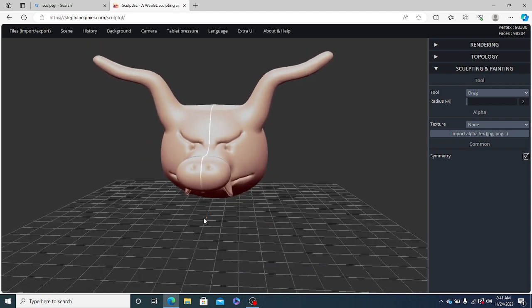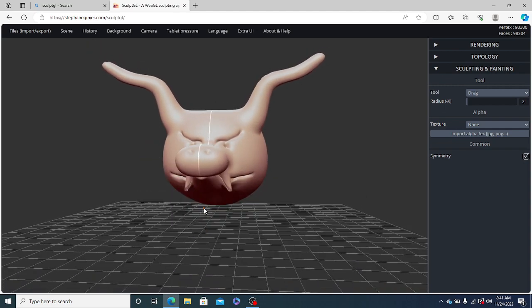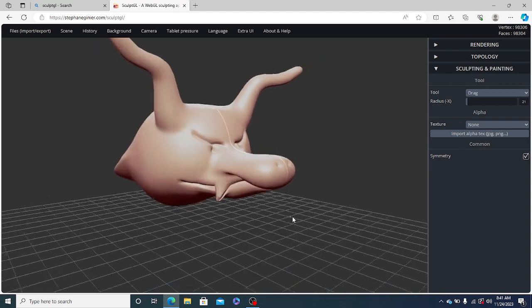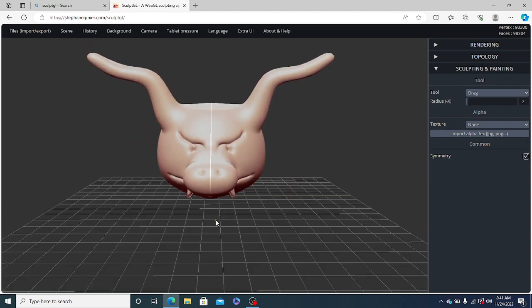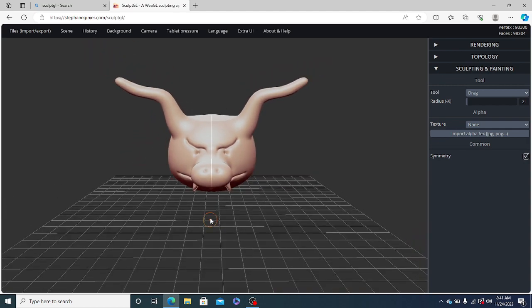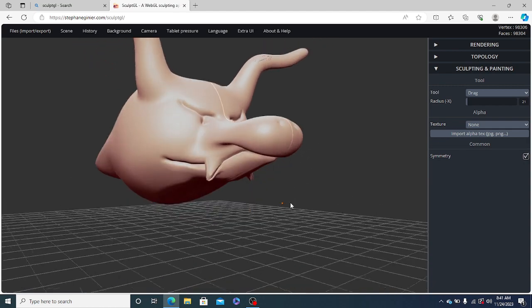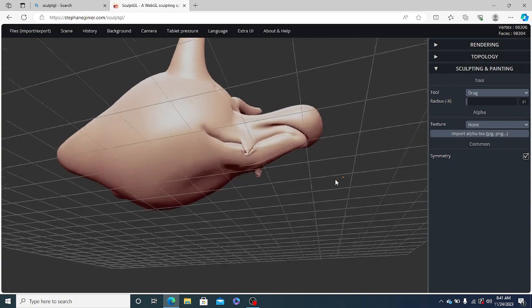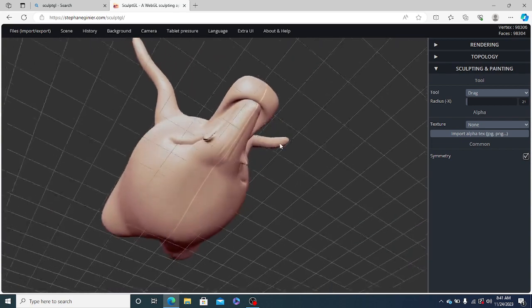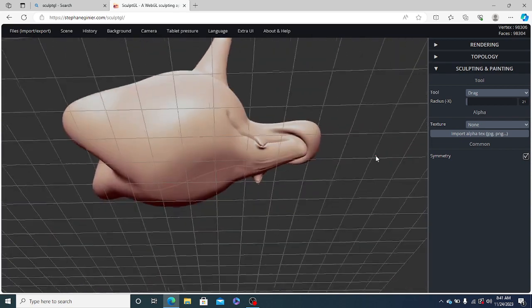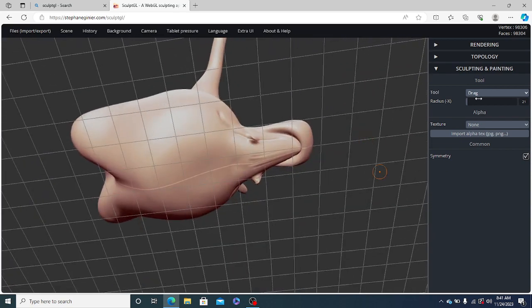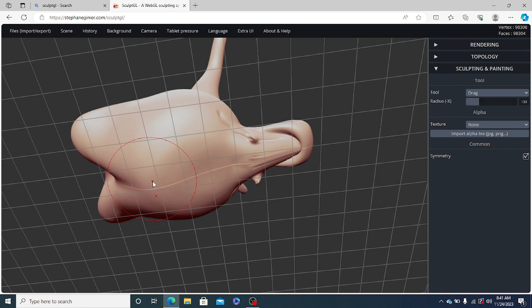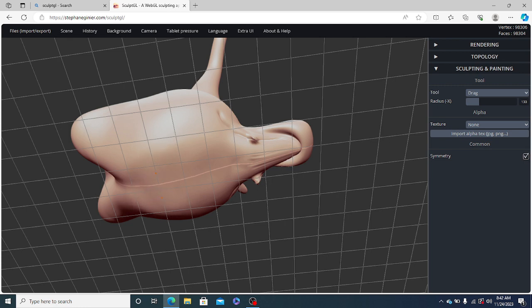So see, this is how it will look. So now again, we will increase the radius of the drag tool and we will push this lower area a bit inside.